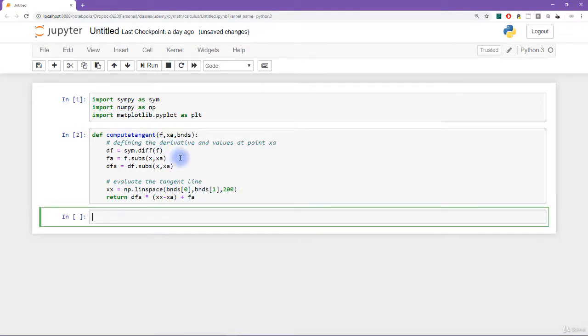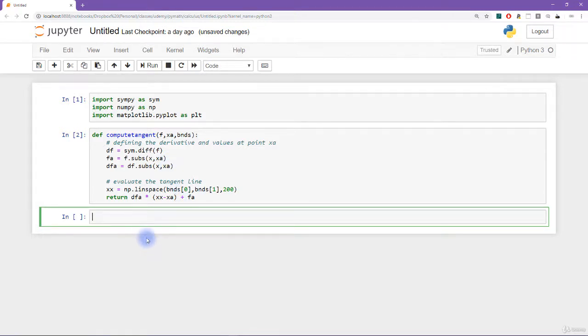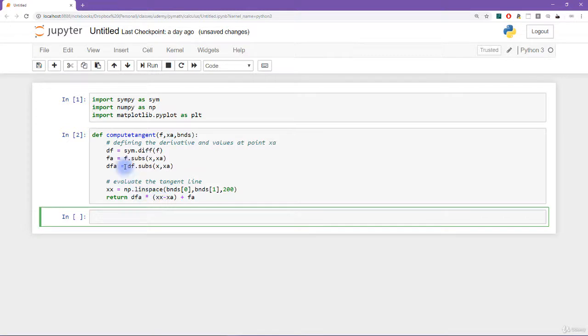All right, so let's run this cell, we don't get any errors. Now, I'm going to need to run this next cell in a loop in order to create a lot of tangent lines to plot them. However, before getting full on into the loop, I want to just run this code once just to make sure that it's working.